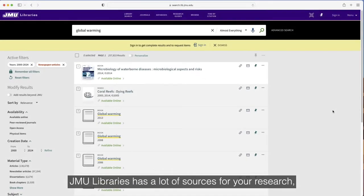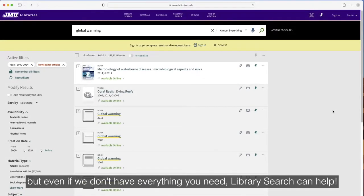JMU Libraries has a lot of sources for your research, but even if we don't have everything you need, Library Search can help.